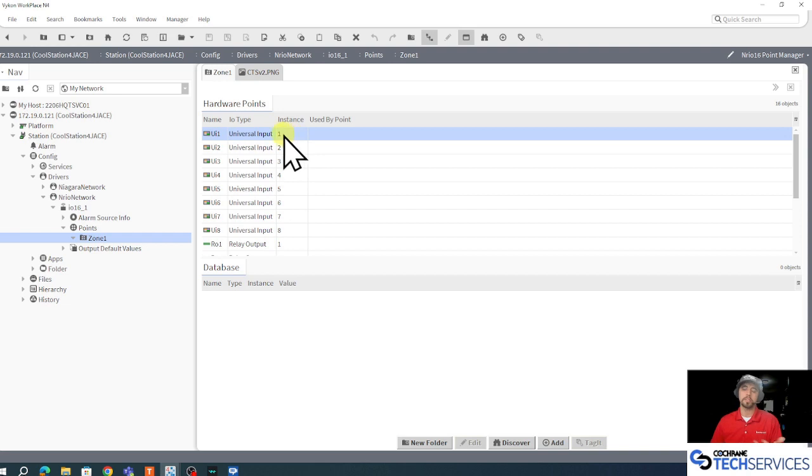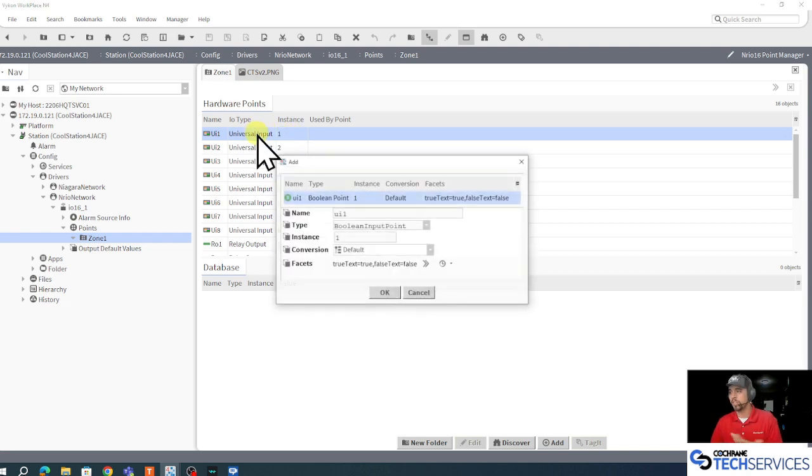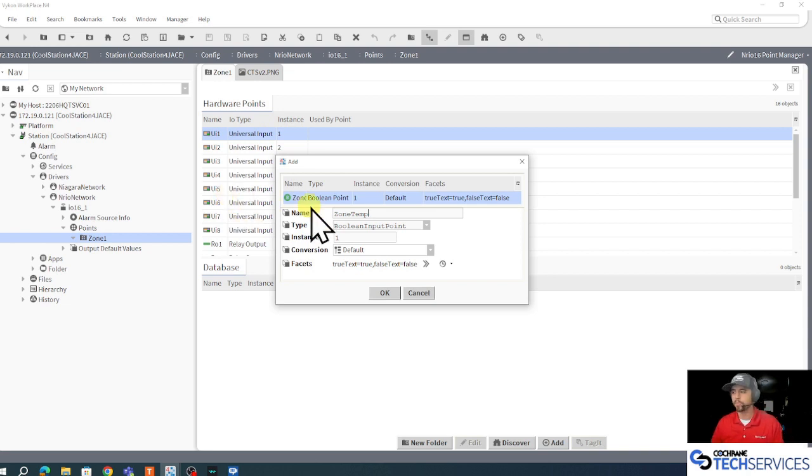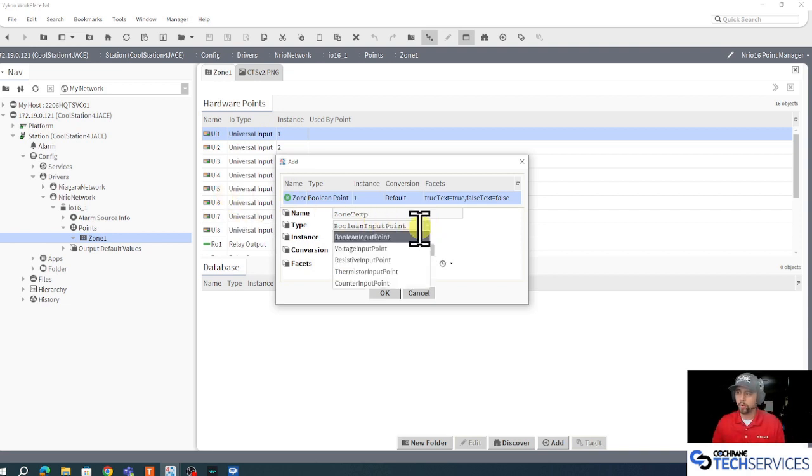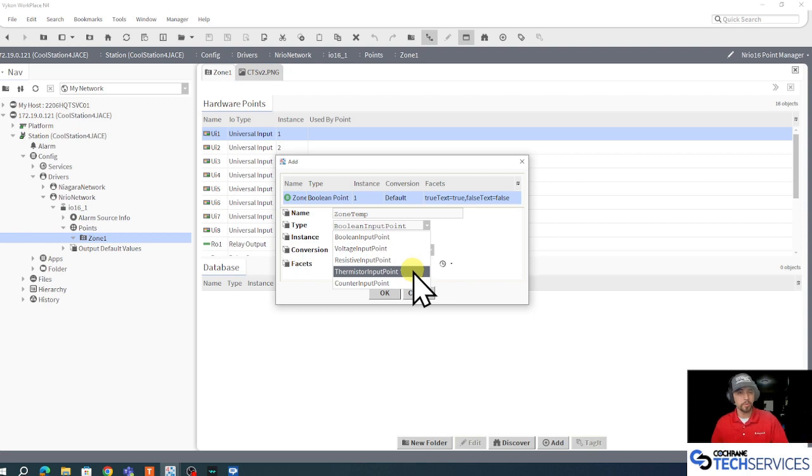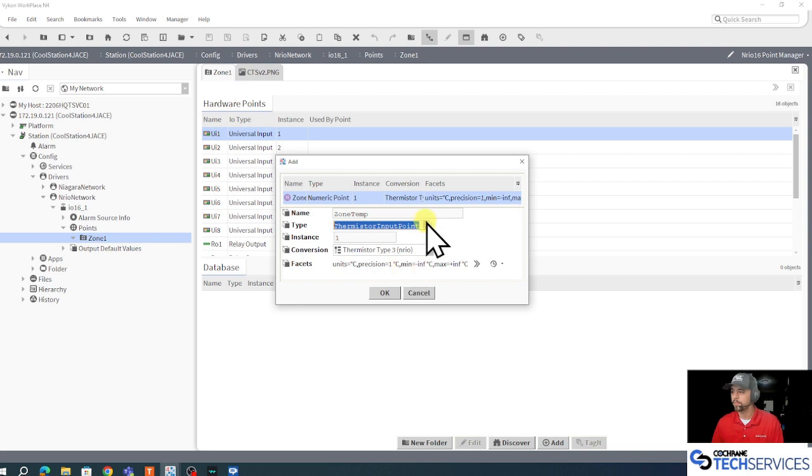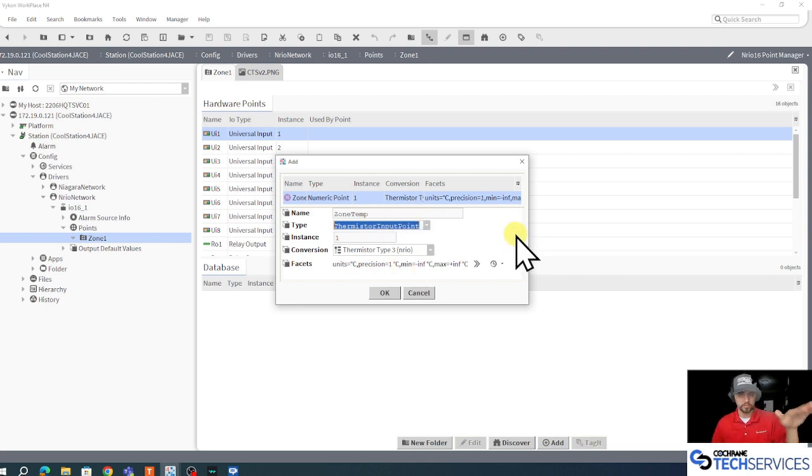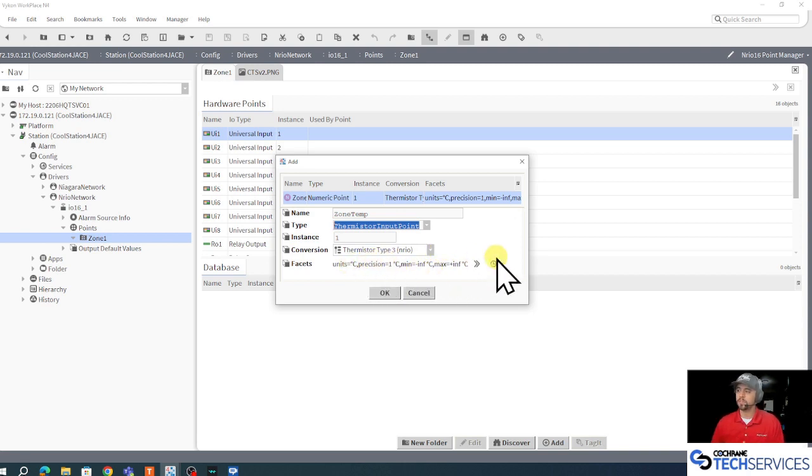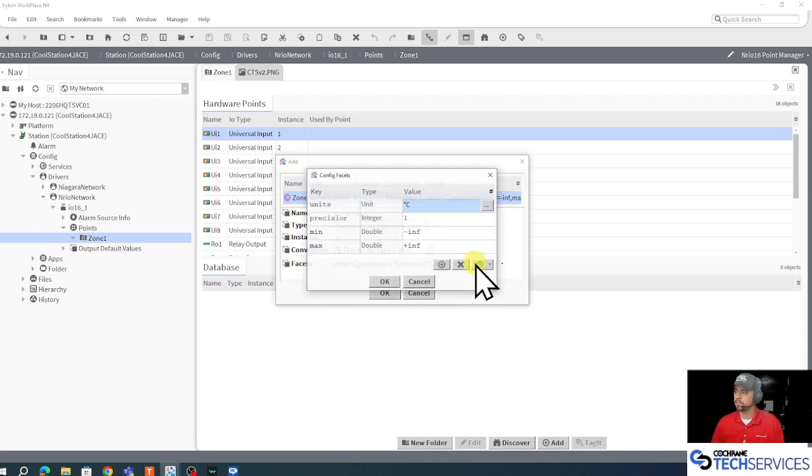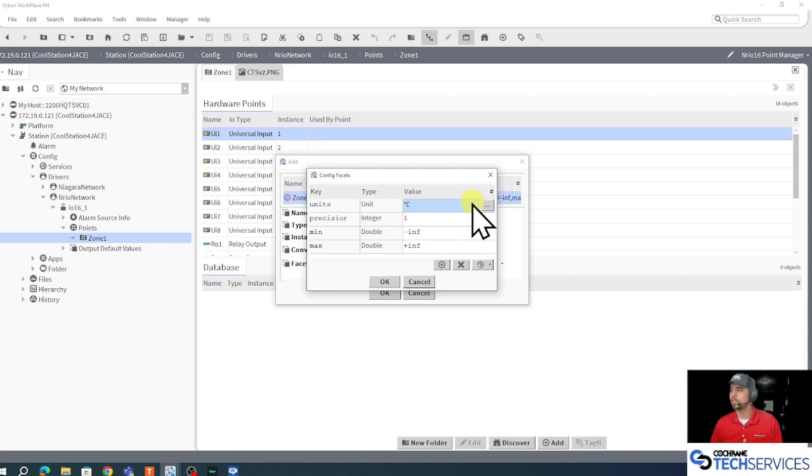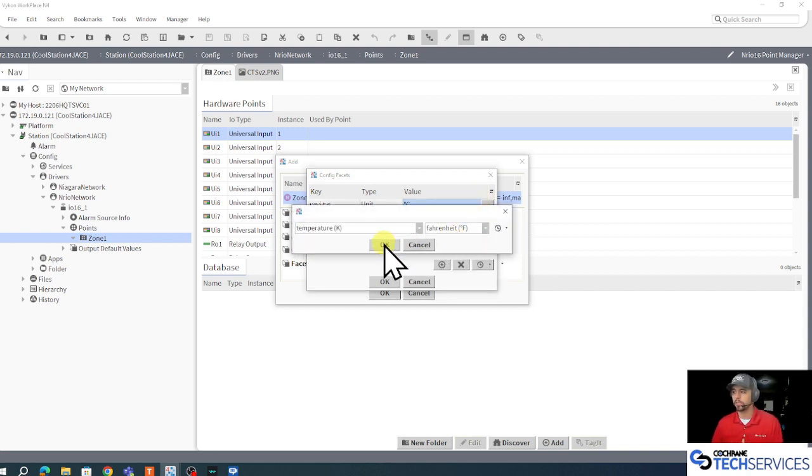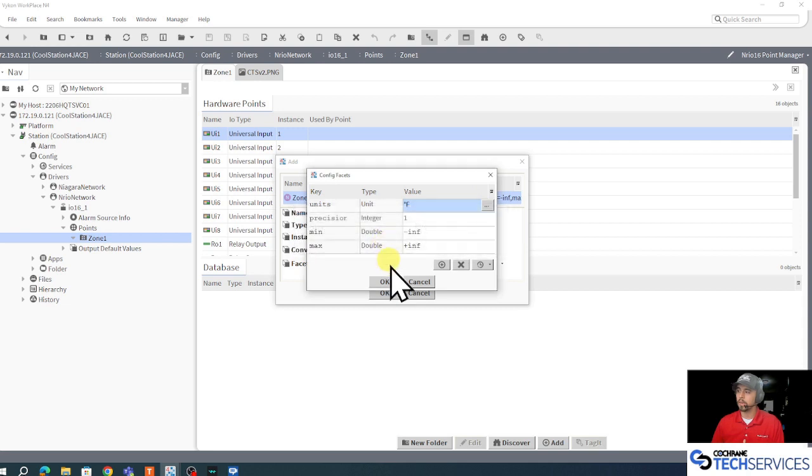So let's say my zone temperature sensor was UI1. To add it, I would just double click UI1, I would name it something appropriate, in this case maybe zone temp. And it certainly is not a boolean type of point, it's actually a numeric point, and specifically it's a thermistor input for our IO 16 device. So I want to pick my thermistor input which should be that natural curve like typical thermistors are. Here's a thermistor type 3, and instead of using degrees Celsius, I'm going to hit my little chevrons and I'm going to change my facets to degrees Fahrenheit. I'll click OK a couple of times here.